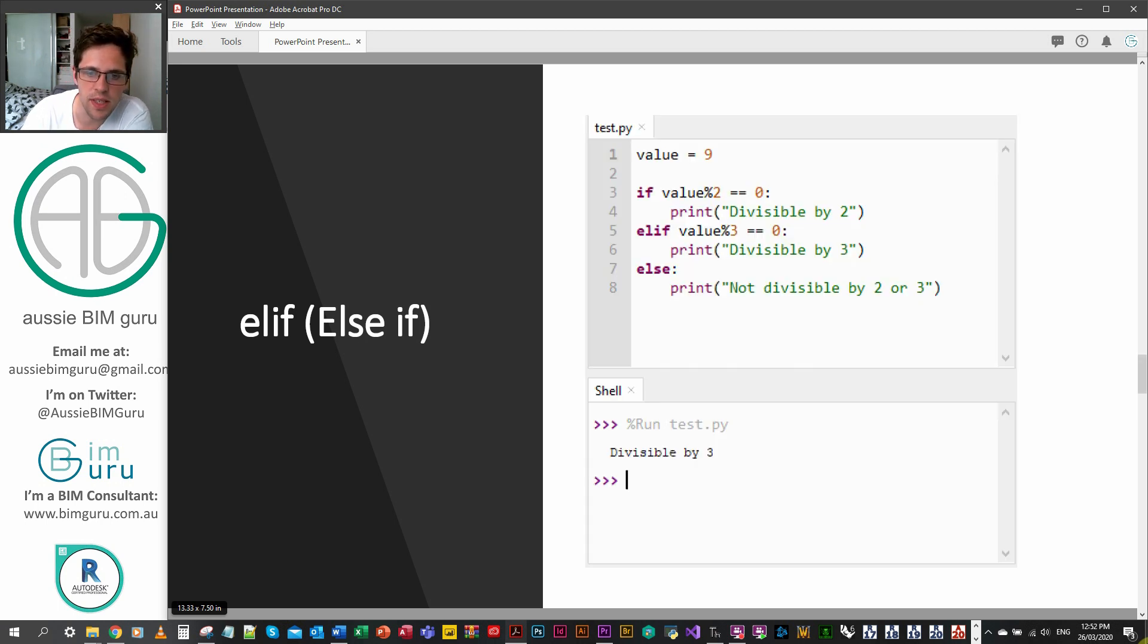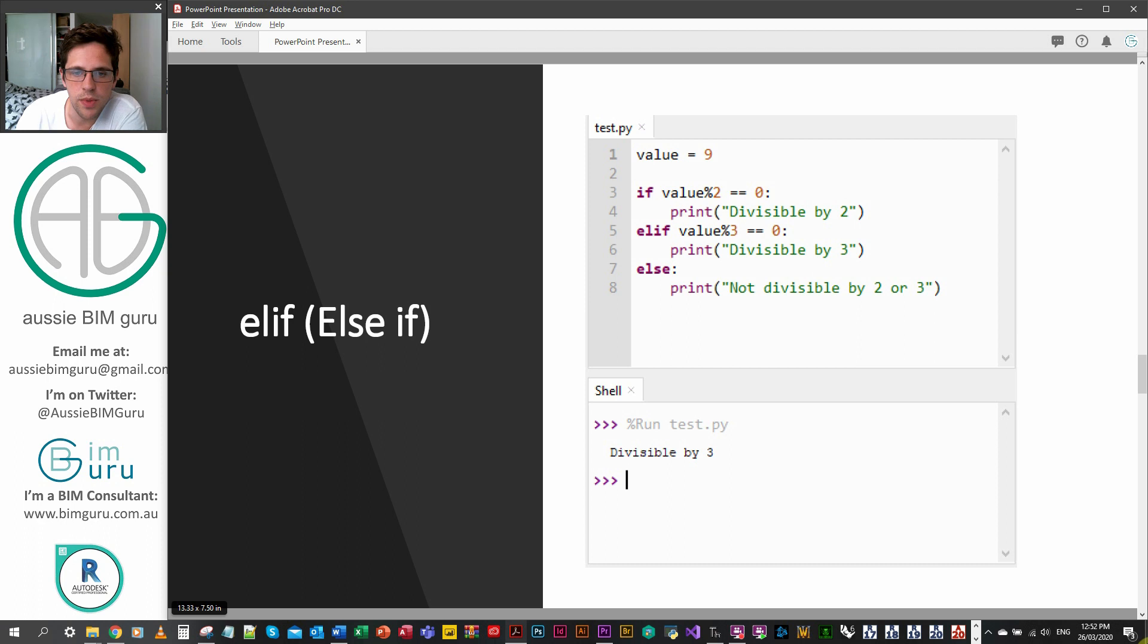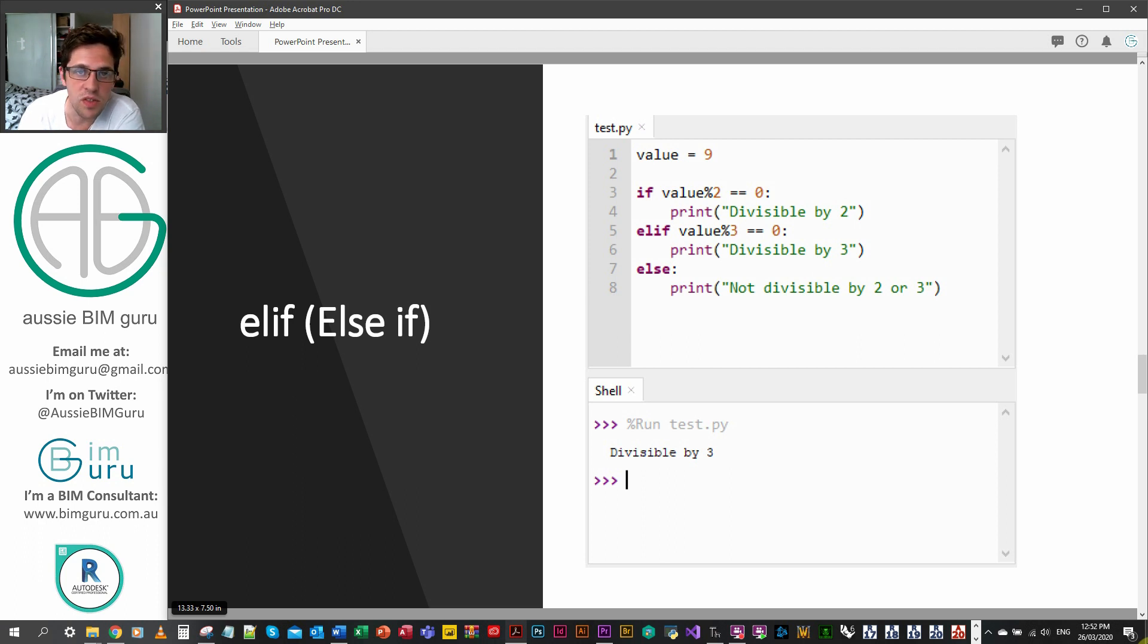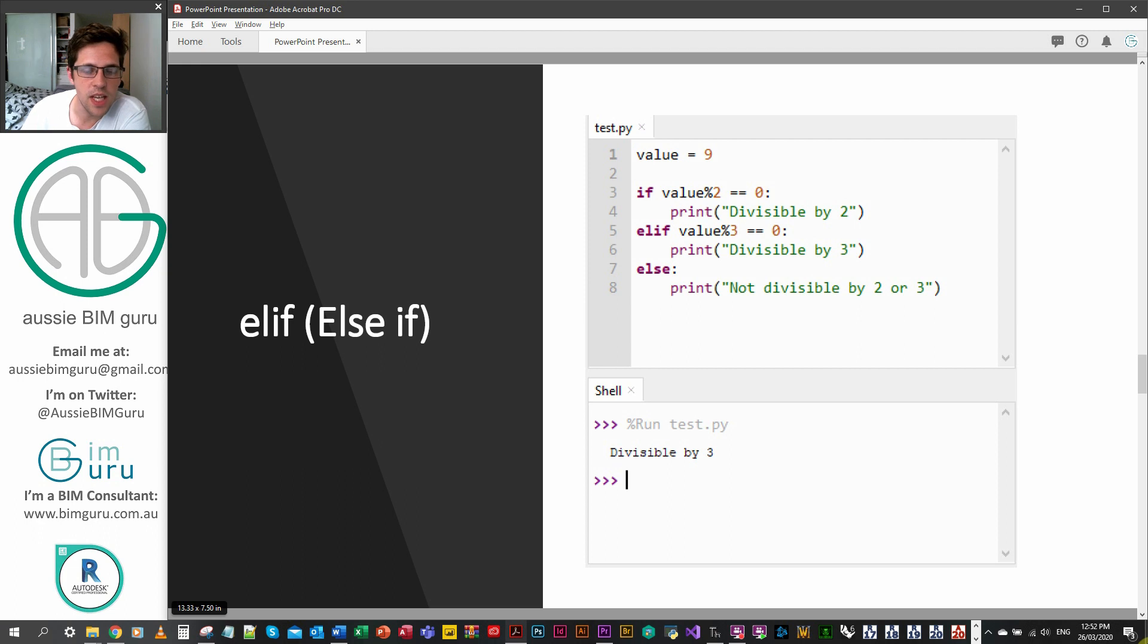So it looks a little bit like this. It's similar to what we had before, but I've expanded my statement to check if it's divisible by two, else if is it divisible by three, otherwise not divisible by two or three. So you can see that that else if gives us the option to add a few outcomes within a single if statement.